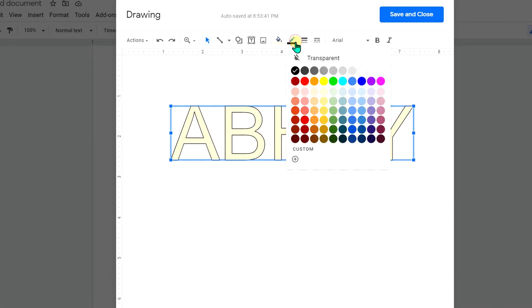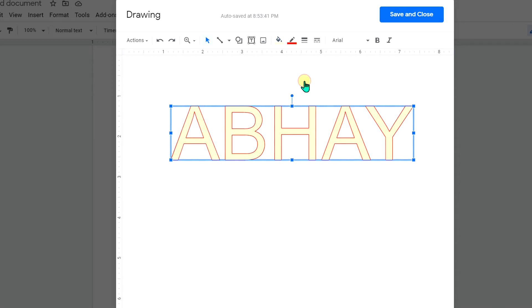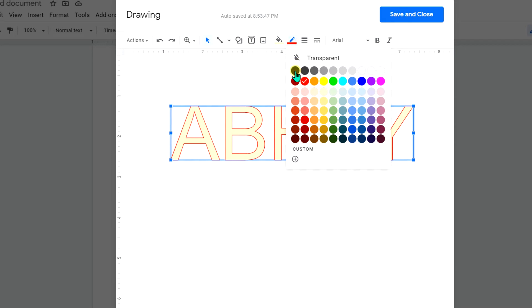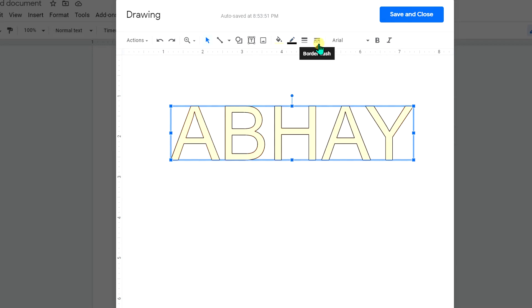Now this is the border option. If you want to change the border color you can change it or just keep it black. And here is the option where we can make it dotted.